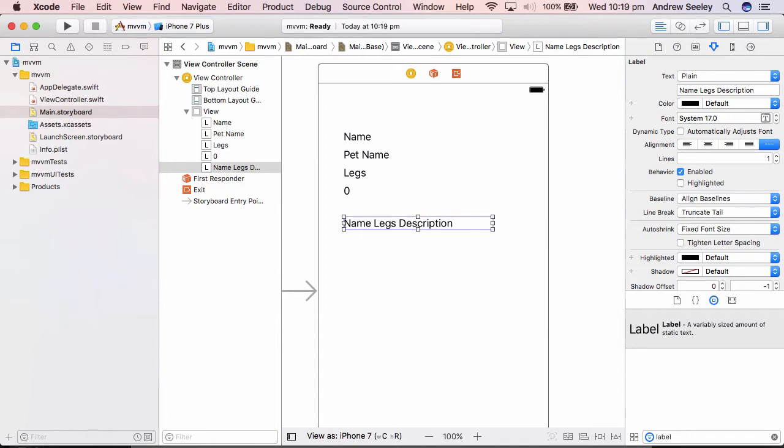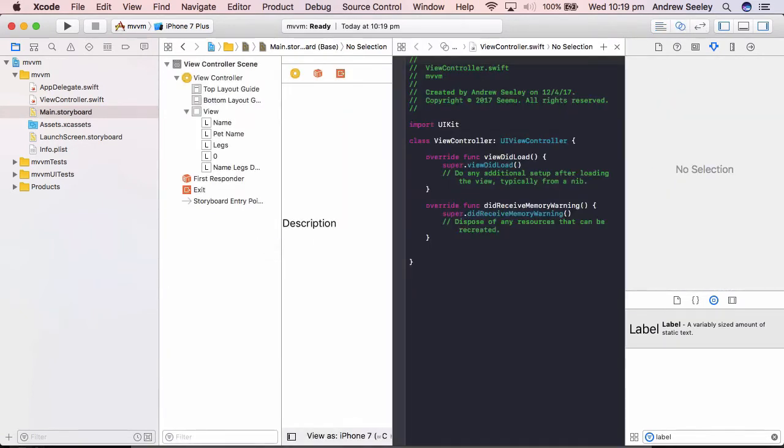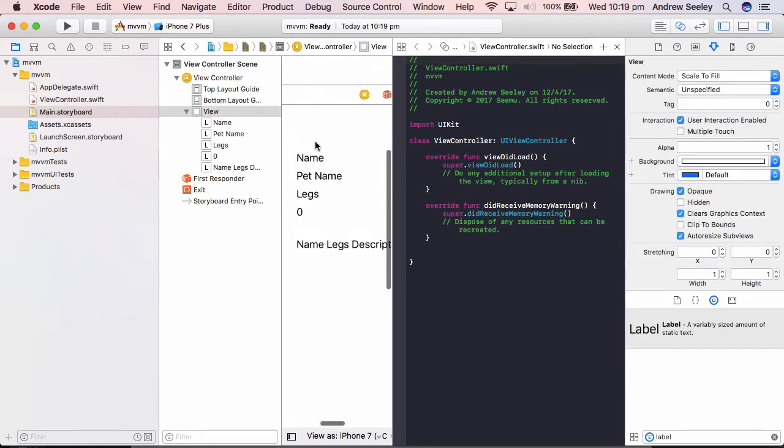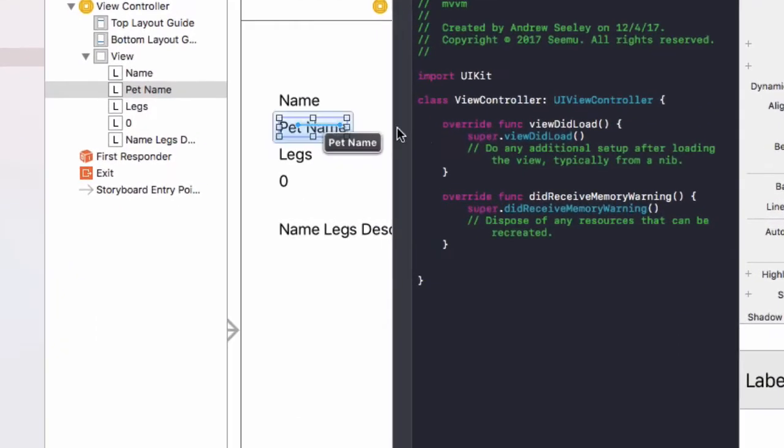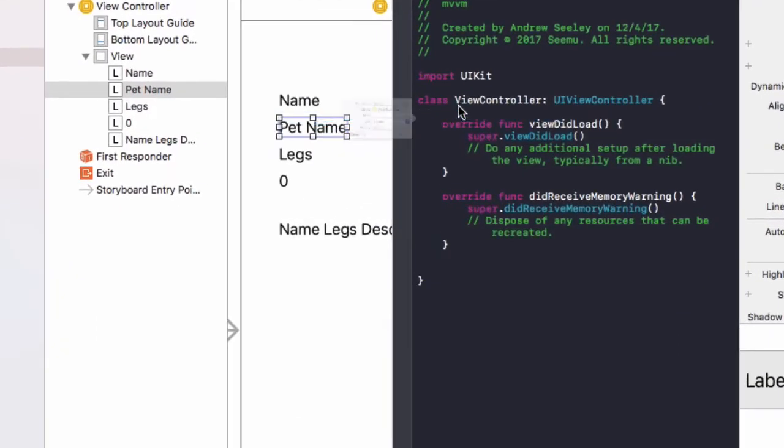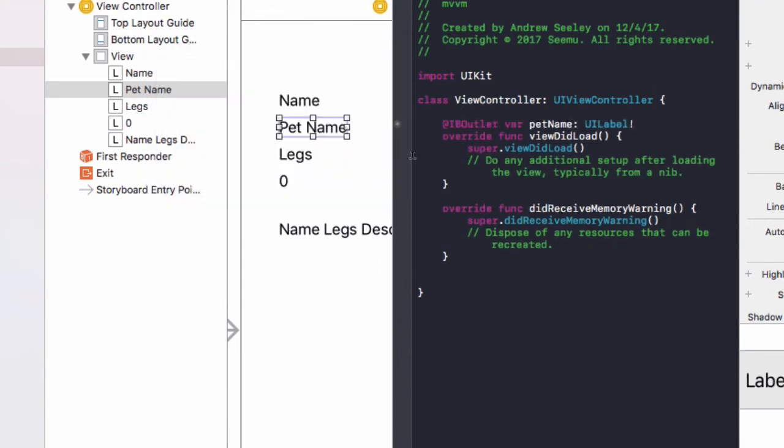So to do that, first of all, once you've added those labels onto the screen, go to the assistant editor. And we're going to connect those up to our view controller. So the first one is the pet name, which we'll name pet name, just an outlet.